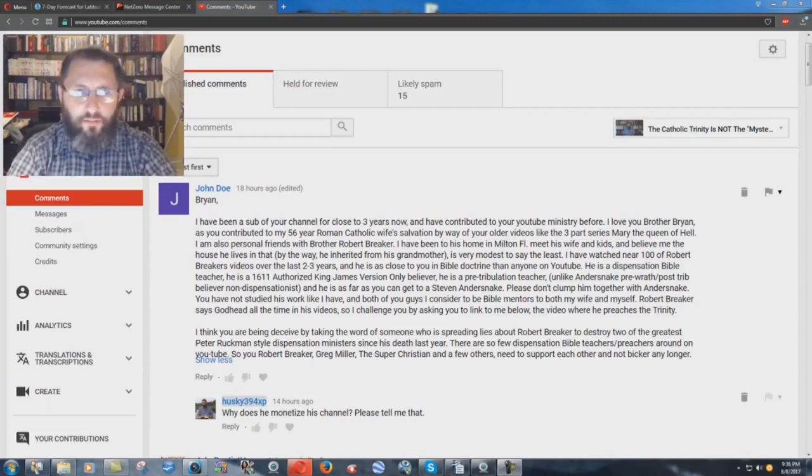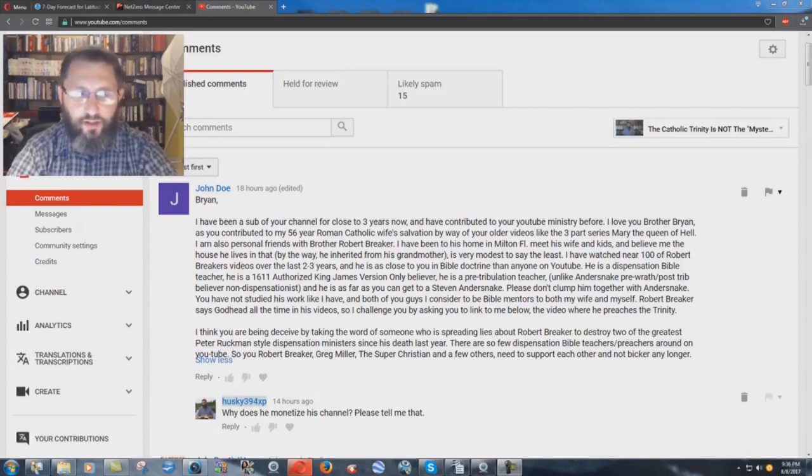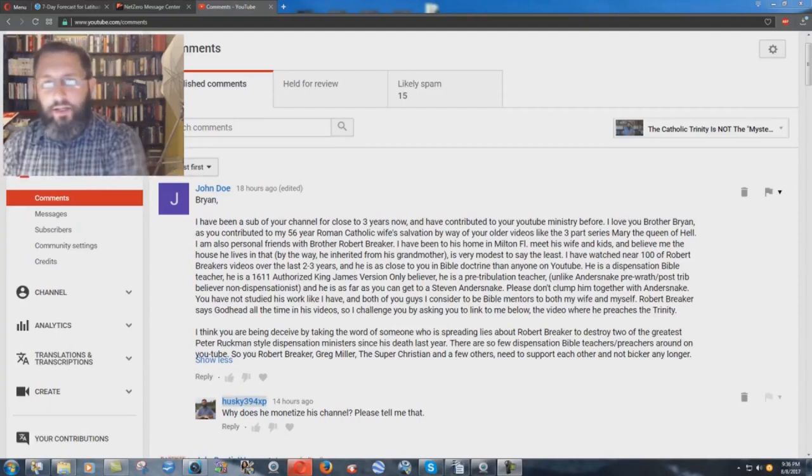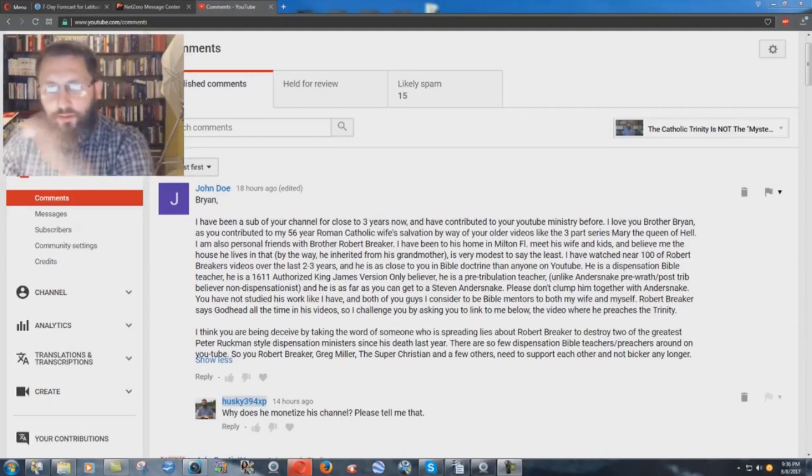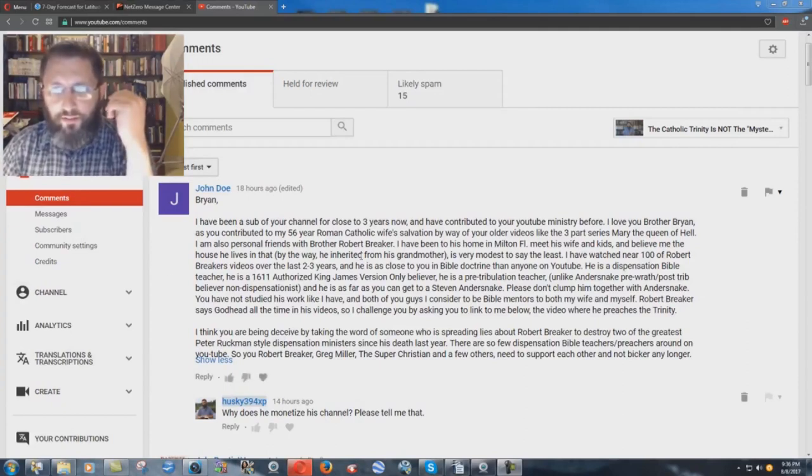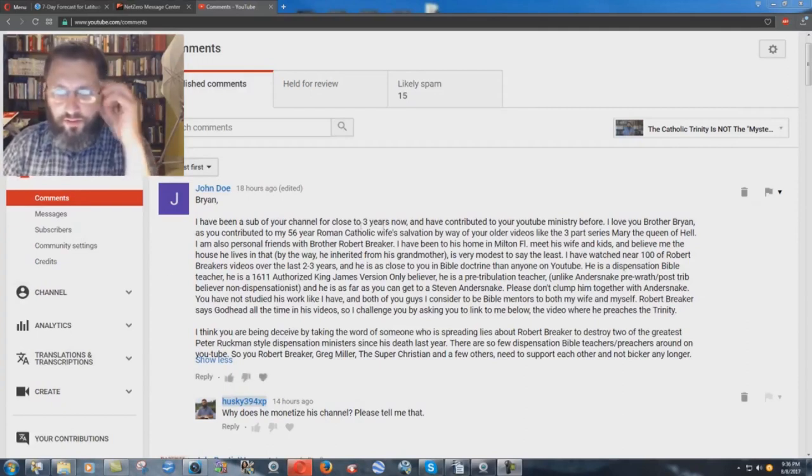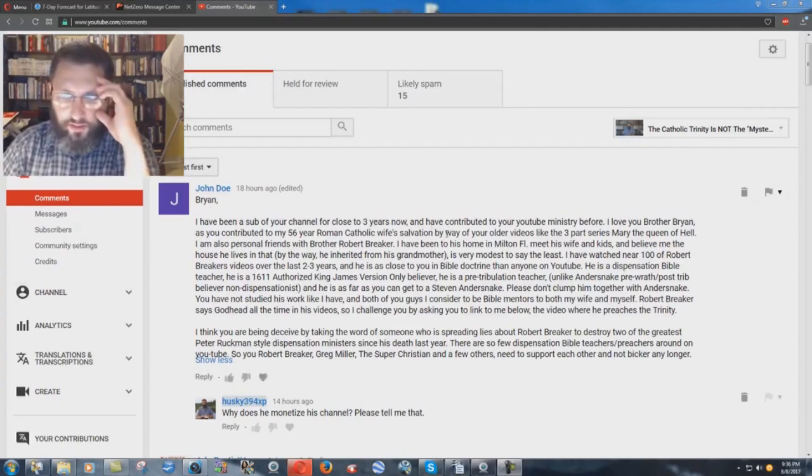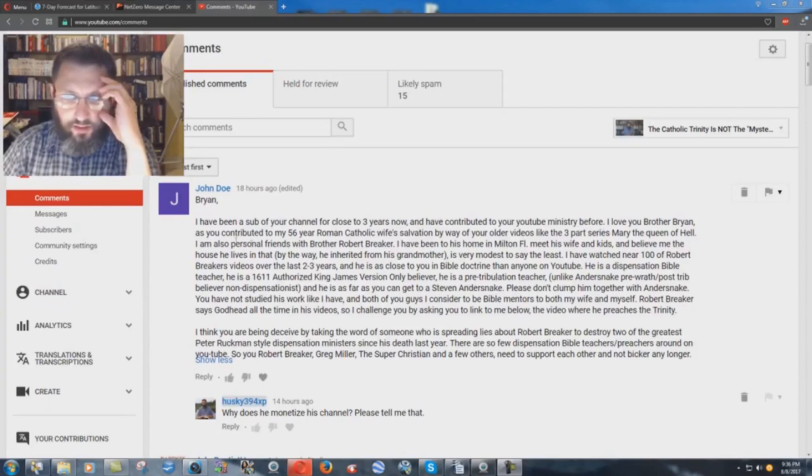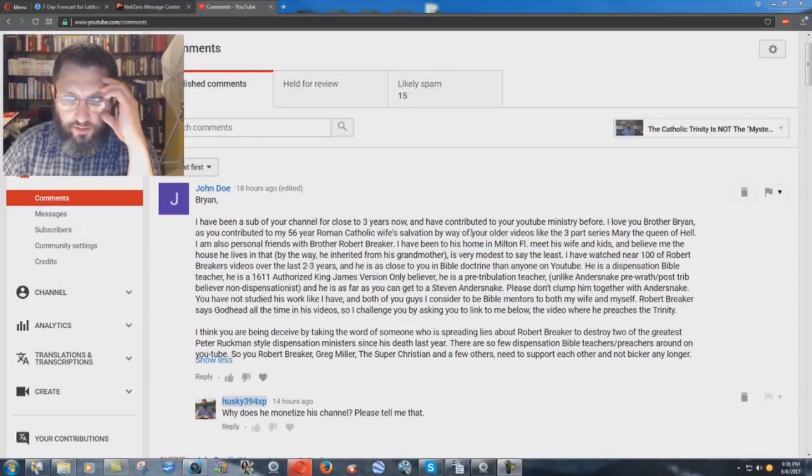I don't know if I've been blocked by this or not, but we have here this comment by John Doe, and it says here, I've been a sub of your channel for close to three years now, and I've contributed to your YouTube ministry before. I love you, Brother Brian, as you contributed to my 56-year Roman Catholic Wife Salvation by way of your older videos, the three-part series, Mary the Queen of Hell.